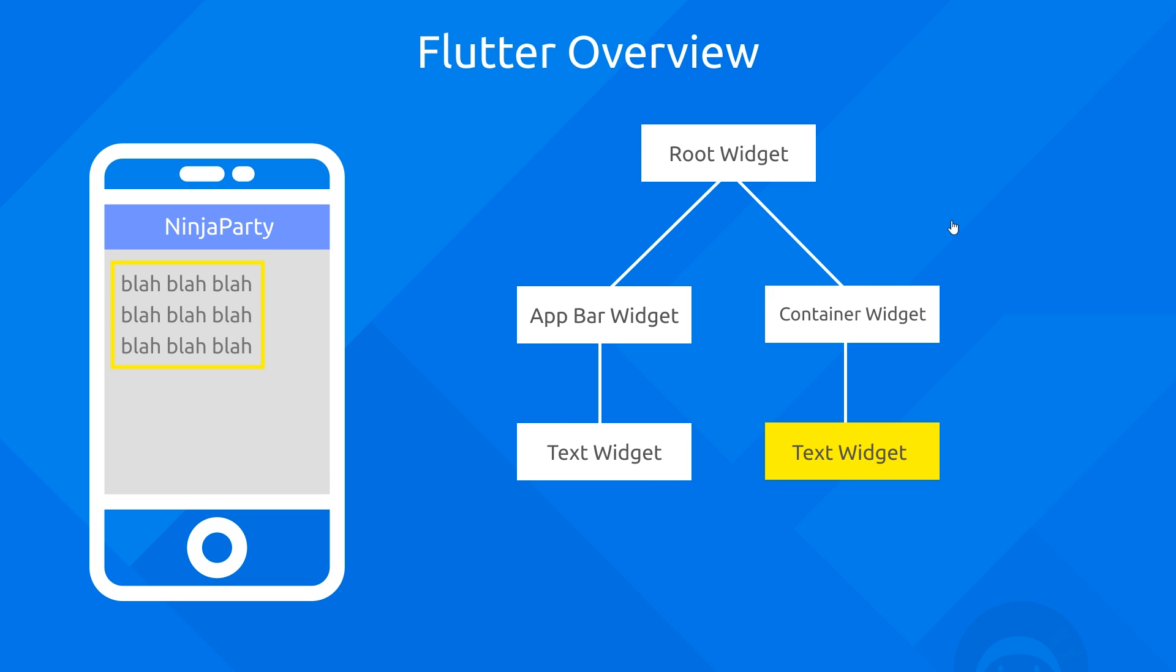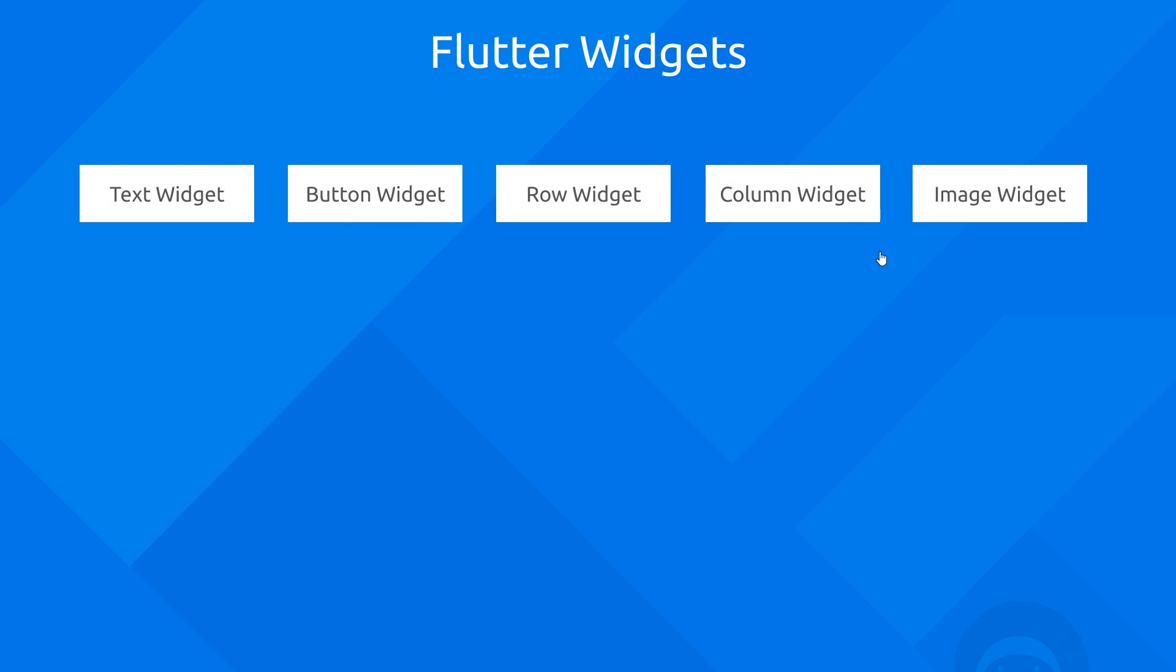Now there's loads of different kinds of widgets pre-built into the Flutter framework that we can use out of the box. Things like a text widget or a button widget to create buttons, a row widget which is to do with the layout of different widgets in a row. Likewise, we have a column widget for laying out different widgets in a column, and also image widgets plus loads more which we're going to see as we go through the course. Each of these widgets are also fully customizable, and we can pass through different properties to these widgets to alter how they display on the screen.